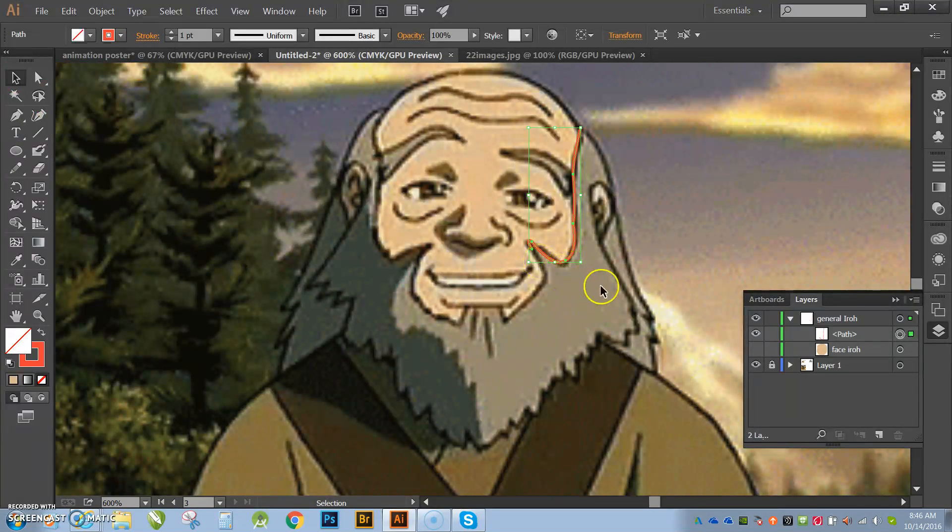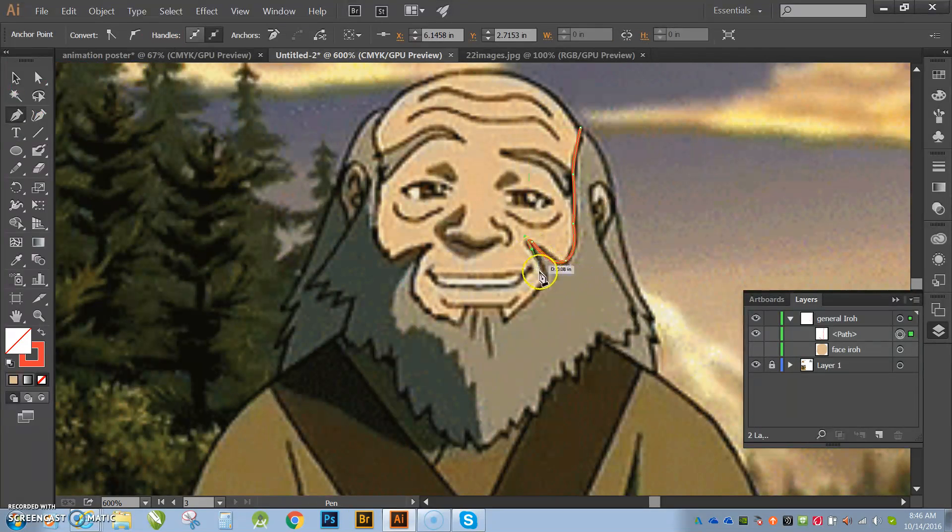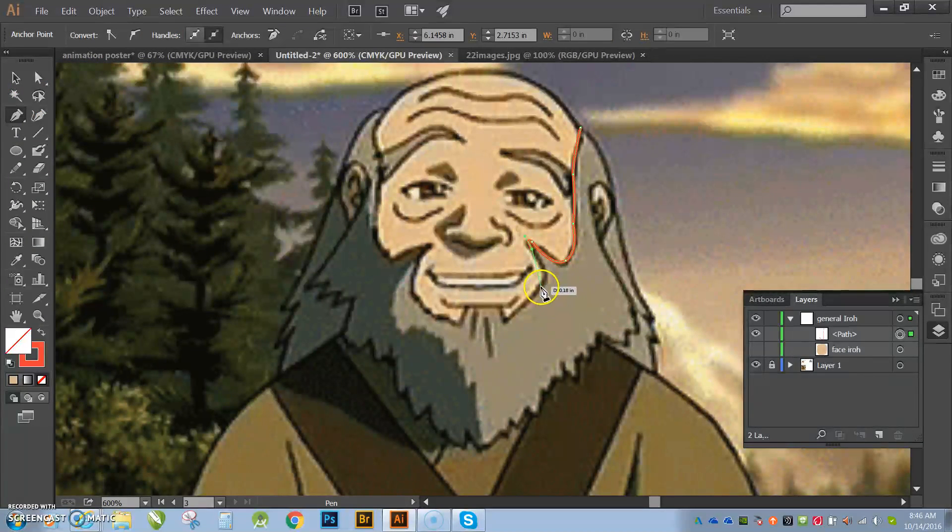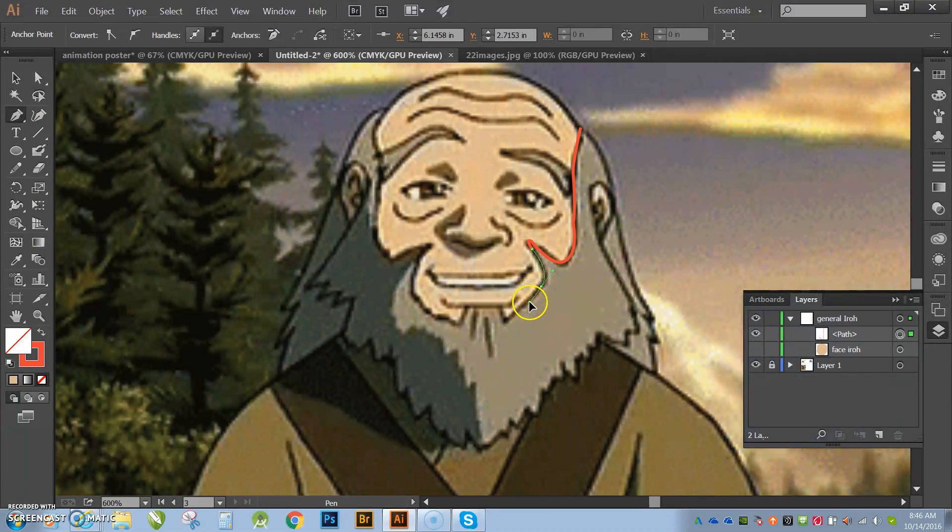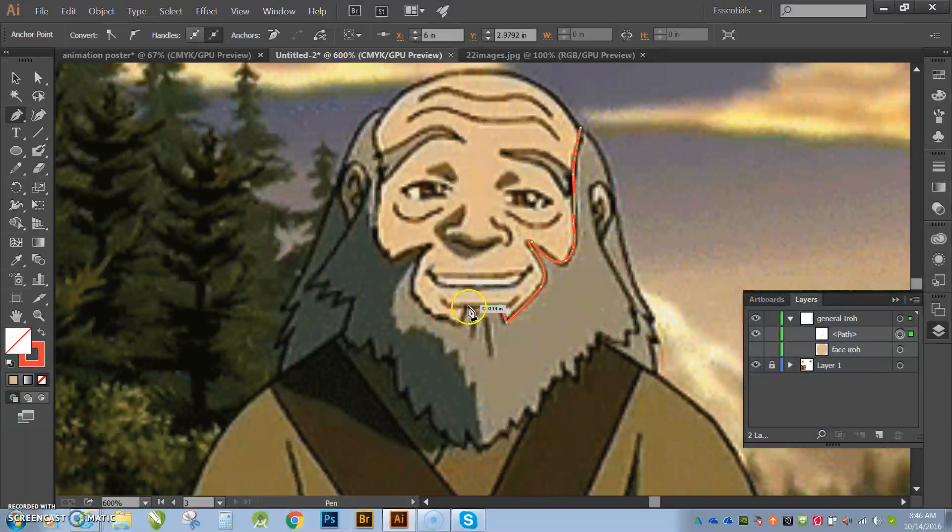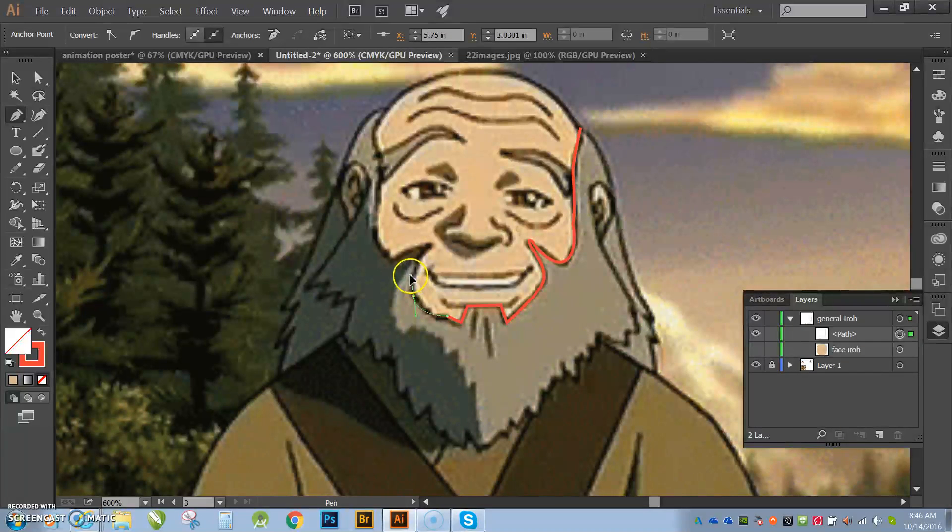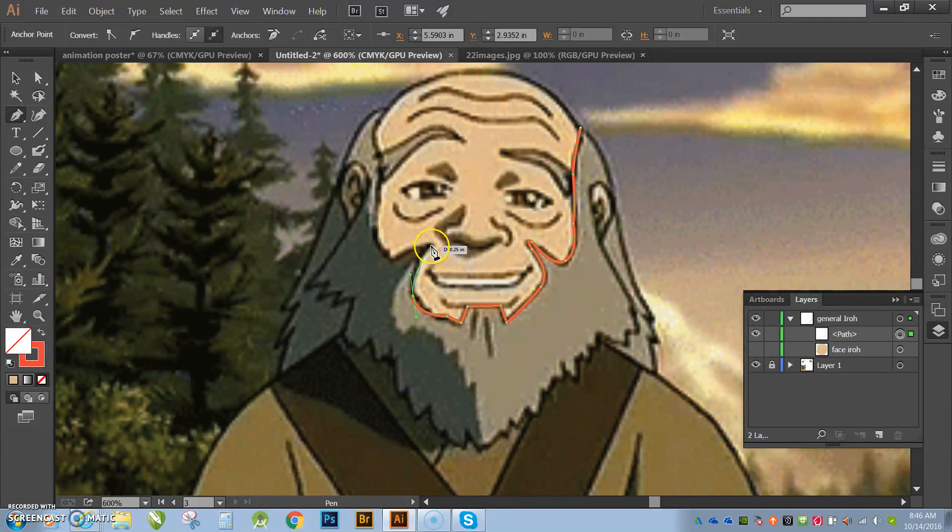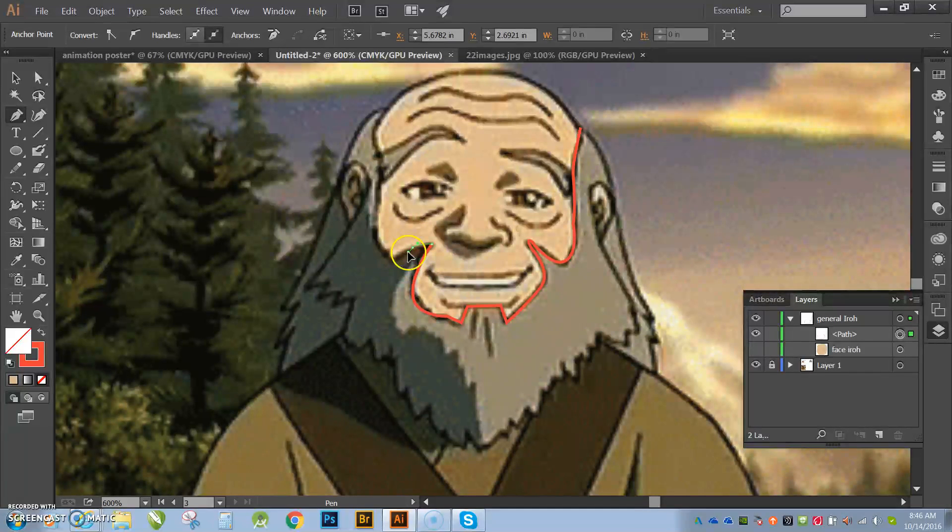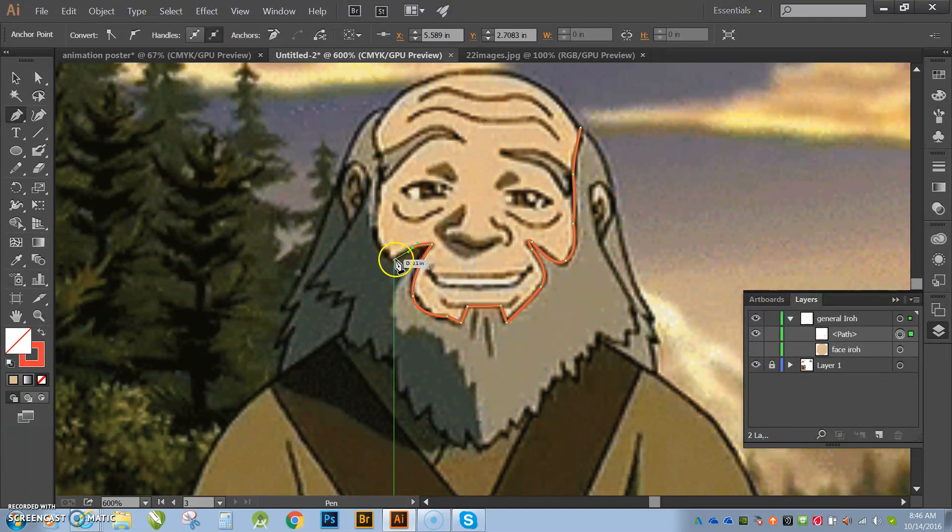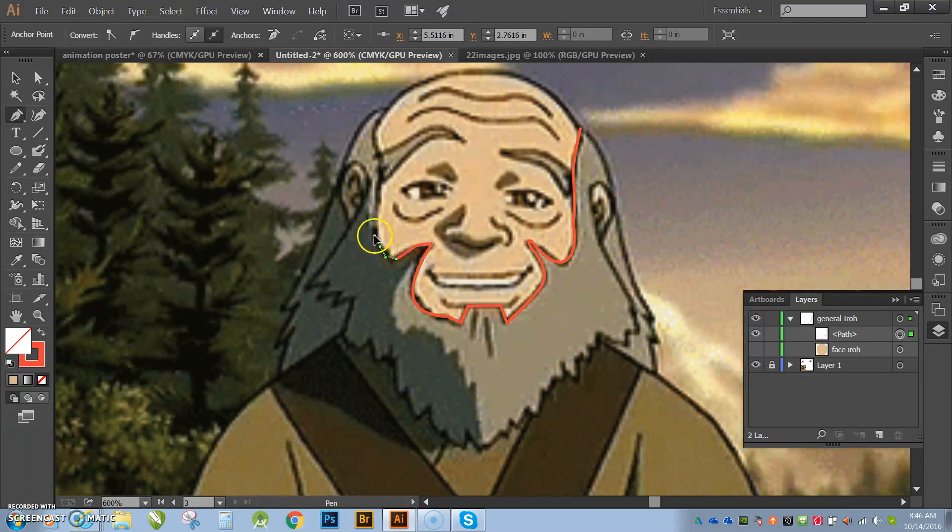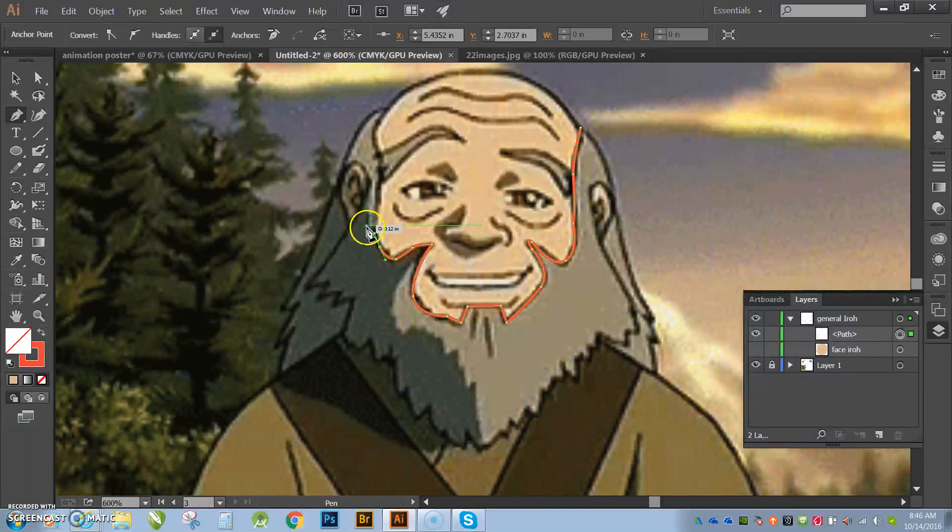Then I'm going to hit the letter P, shortcut for the pen tool again. All right, guys, I'm going to rock this out, so I'm going to go really quick. I'm not really looking to do my best. I'm just doing it to show you guys an illustration of the beard.